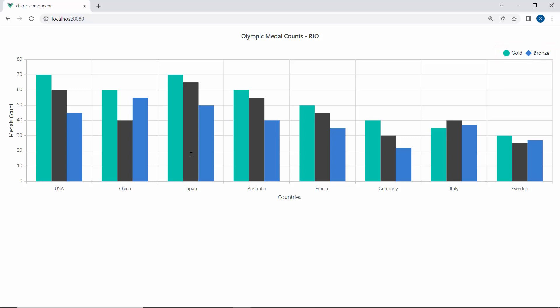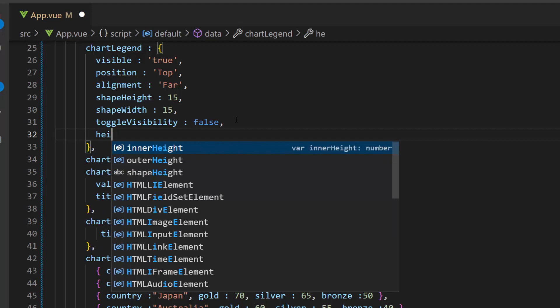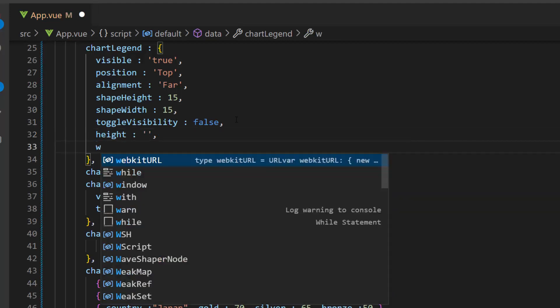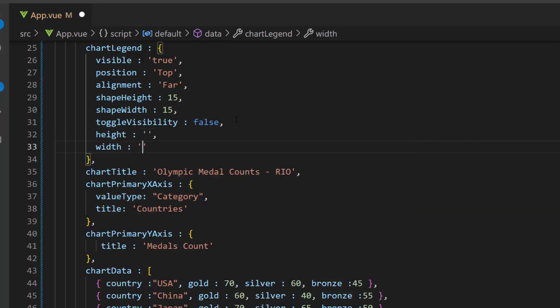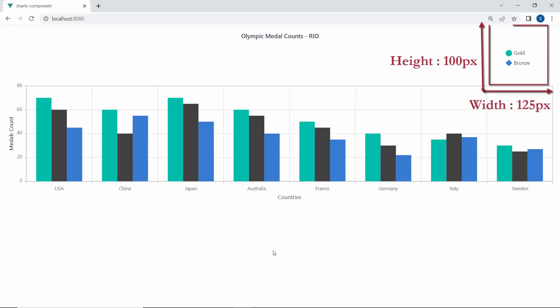Next, I will show how to set a custom height and width for the legend. By default, the legend takes 20-25% of the chart's height if it is placed at the top or bottom, and 20-25% of the chart's width when placed at the left or right. To define a custom height and width, I define the properties height and width with the values 100 and 125 pixels respectively. Checking the chart output now, the legend is shown with a custom height and width.